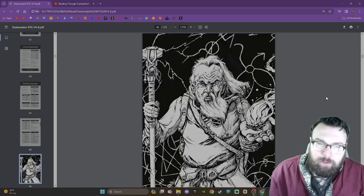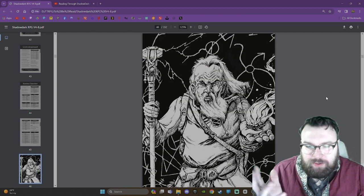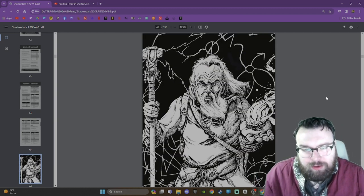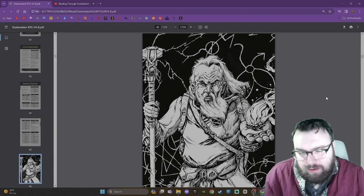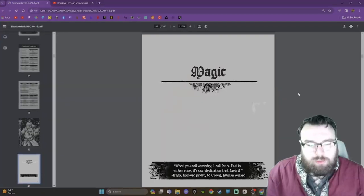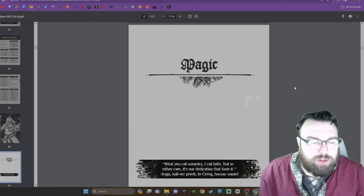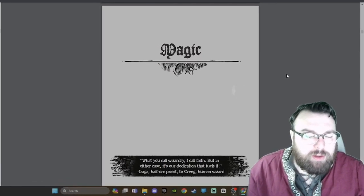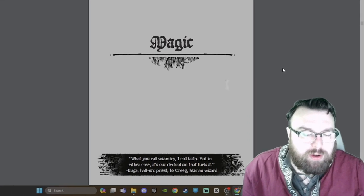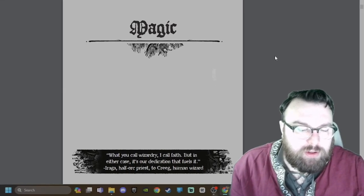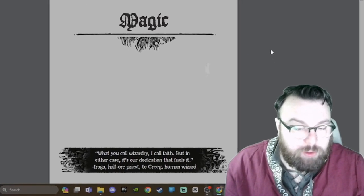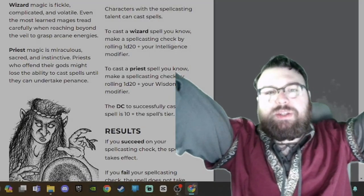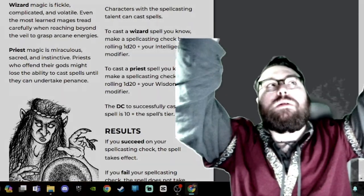Here we have an awesome piece of art of an elder human high mage. Magic. "What you call wizardry, I call faith. But in either case, it's our dedication that fuels it." - Iraga, half-orc priest to Krieg, human wizard.